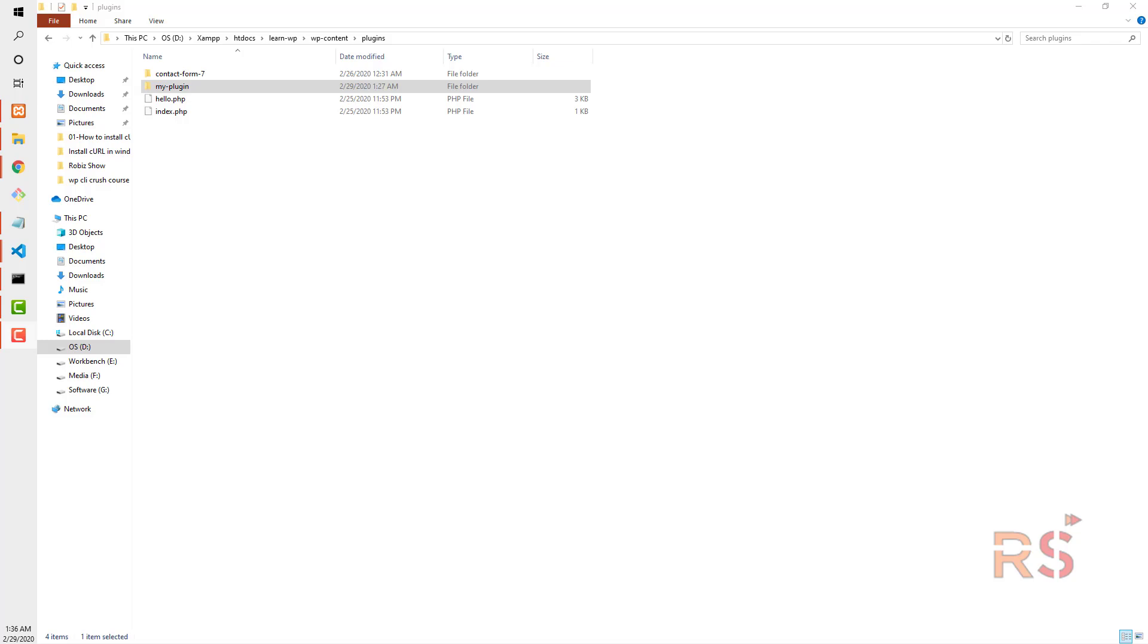As you can already see, I installed WordPress and named it learn.wp. Right now I'm in the plugins directory and here I created a folder named my plugin. If you want to learn how to install WordPress with WP CLI, you can watch my previous video and the link should be in the upper right corner.